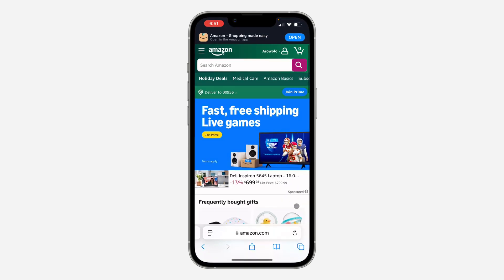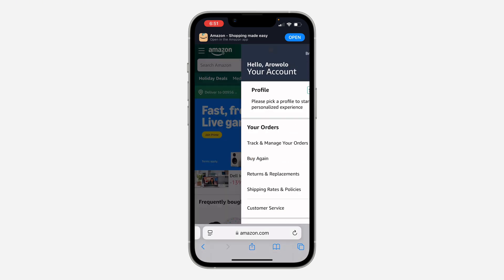The first thing is to open up your browser and search for amazon.com. Once you search for it, click on Login at the top and sign into your account.